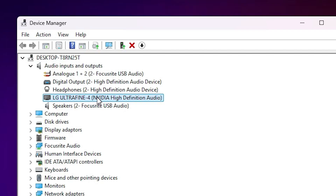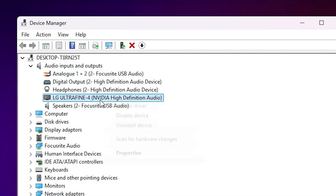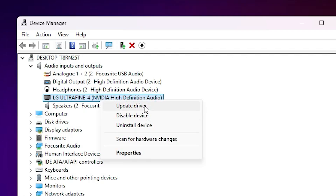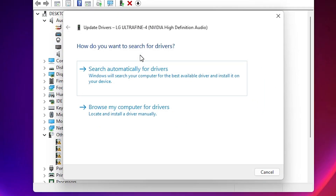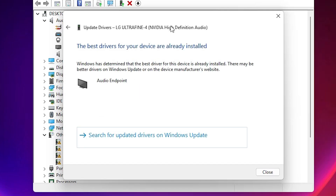Go to your device that has the problem. In this case my monitor speakers are not working properly. Right click on that device and click on Update Drivers. In Update Drivers we find two options — the first is Search Automatically for Drivers, which searches the internet. If your internet is on, click here and it will search automatically.